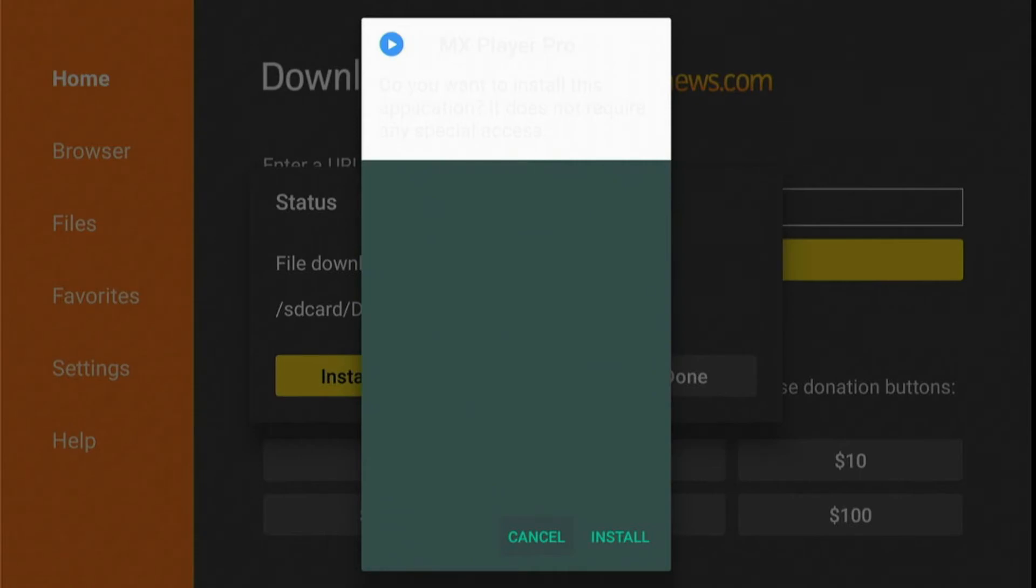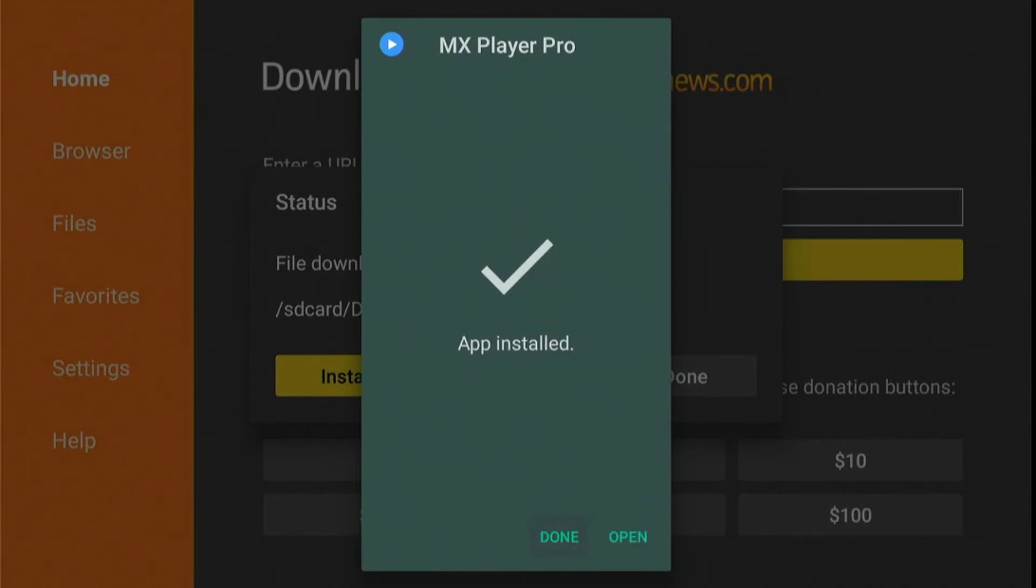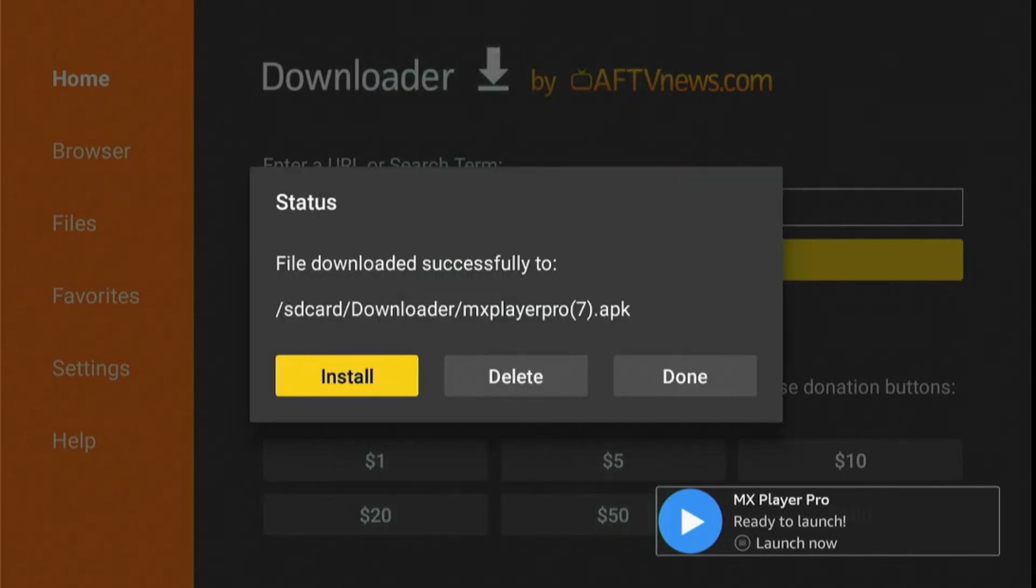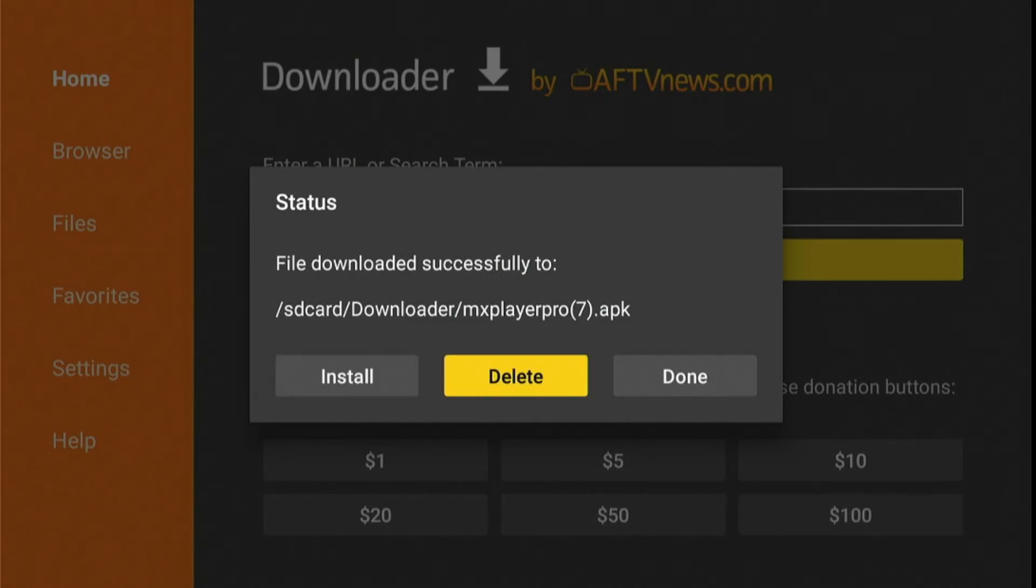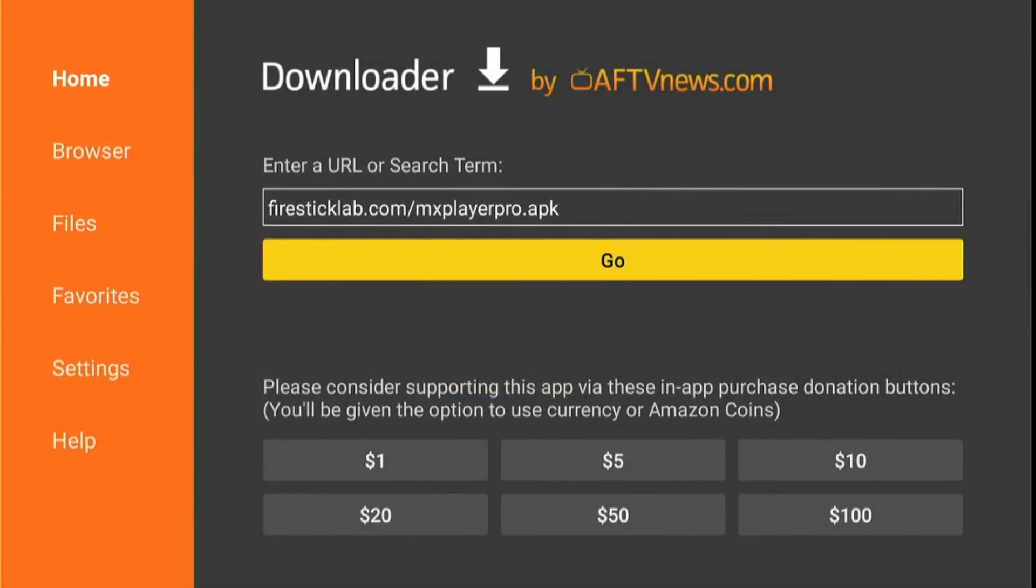After it's downloaded, an installation section will appear on your screen. So hover over and click on the Install button. And guys, here as you can see, MX Player has been installed. Now click on the Done button and delete this backup file because we don't need it anymore. Just click on Delete, and again, after deleting the backup file, hold the remote home button for a few seconds.